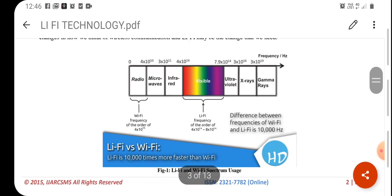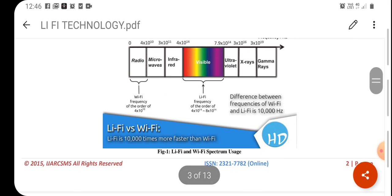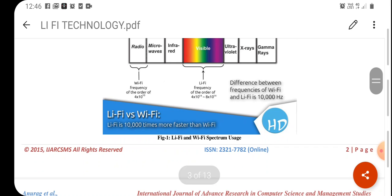Looking at the spectrum comparison: Wi-Fi uses radio spectrum with a frequency of the order of 4×10^10 Hz, but Li-Fi uses visible light communication with a frequency in the order of 4×10^14 to 8×10^14 Hz. The difference between the frequencies of Wi-Fi and Li-Fi is 10,000 times — that is, Li-Fi is 10,000 times faster than Wi-Fi.